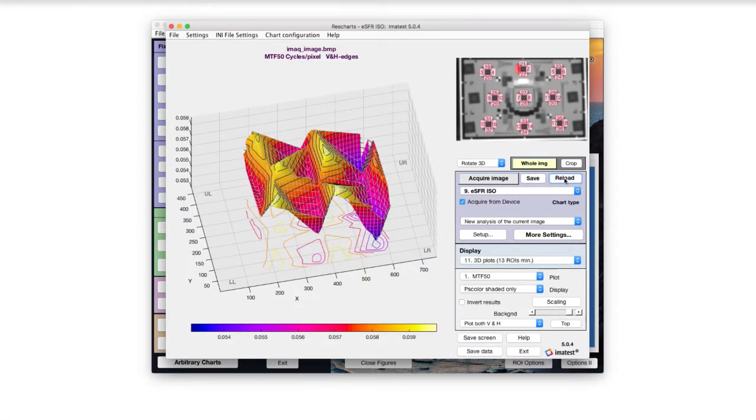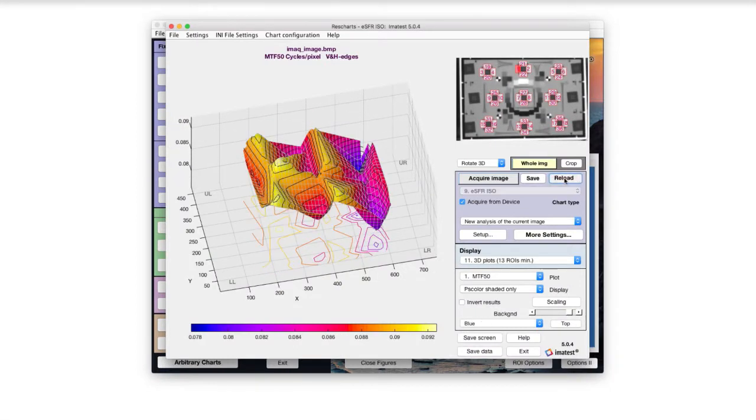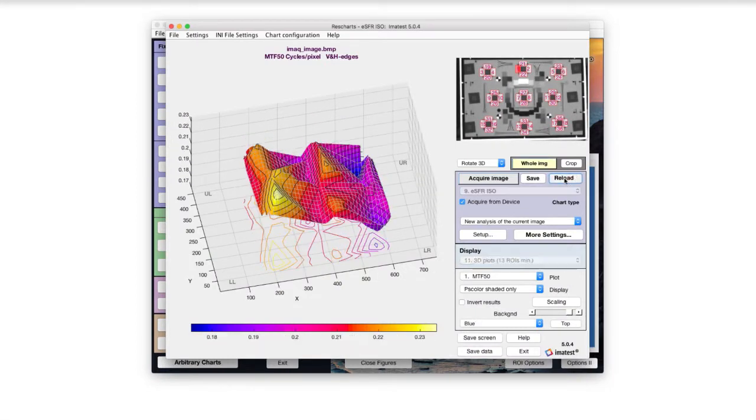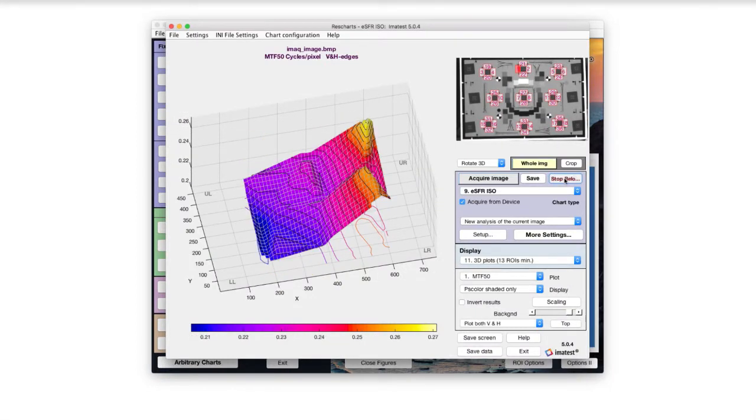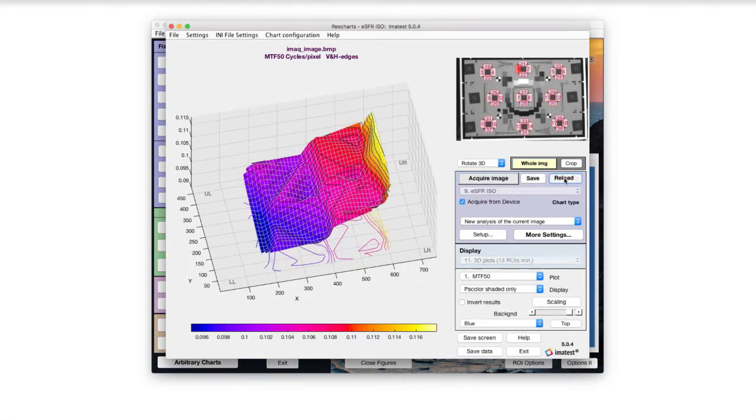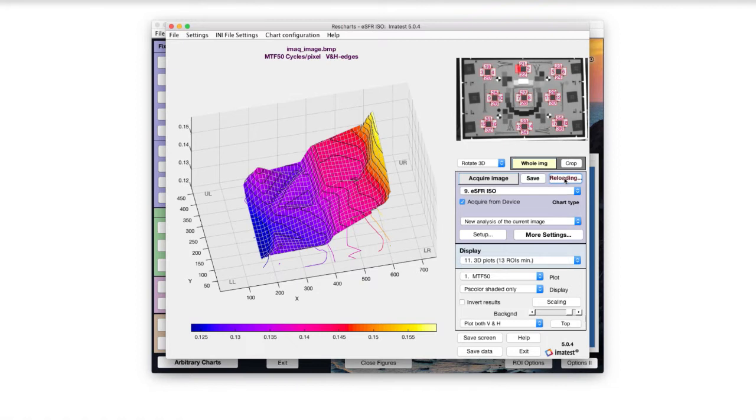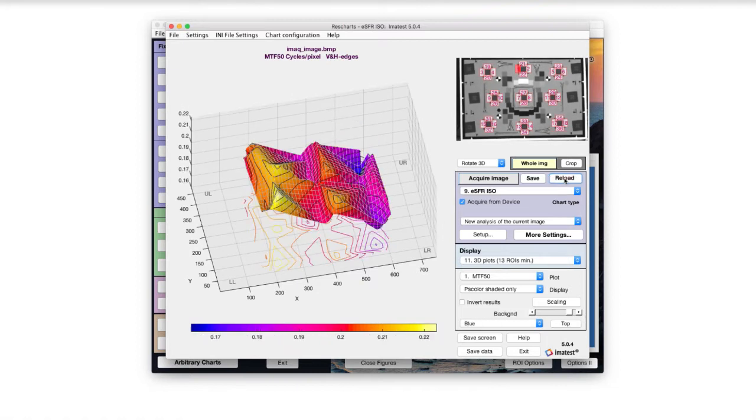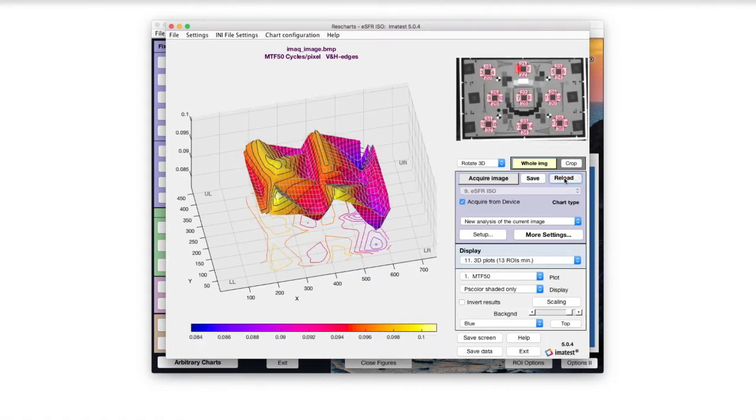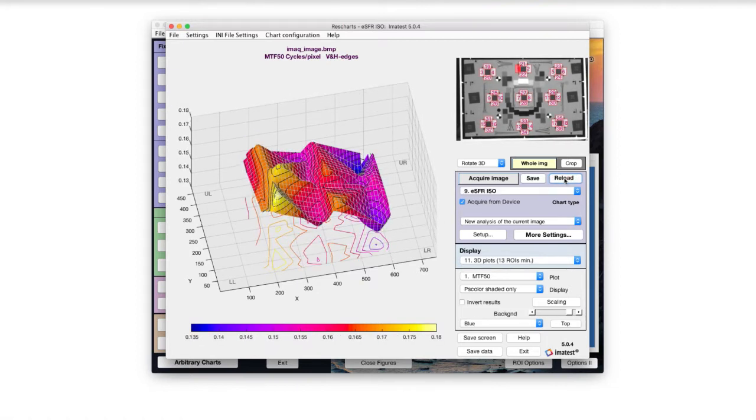Sharpness of the image over the entire image is measured and represented in 3D plots. Reloading this image while adjusting focus reveals the corresponding changes in MTF.